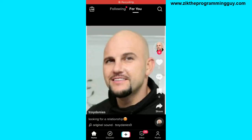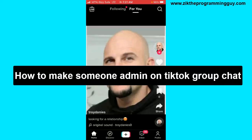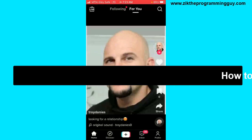Hello guys and welcome back to today's video. My name is Zik, the programming guy. In today's video, I want to show you how to make someone admin on a TikTok group chat. It's very easy guys.